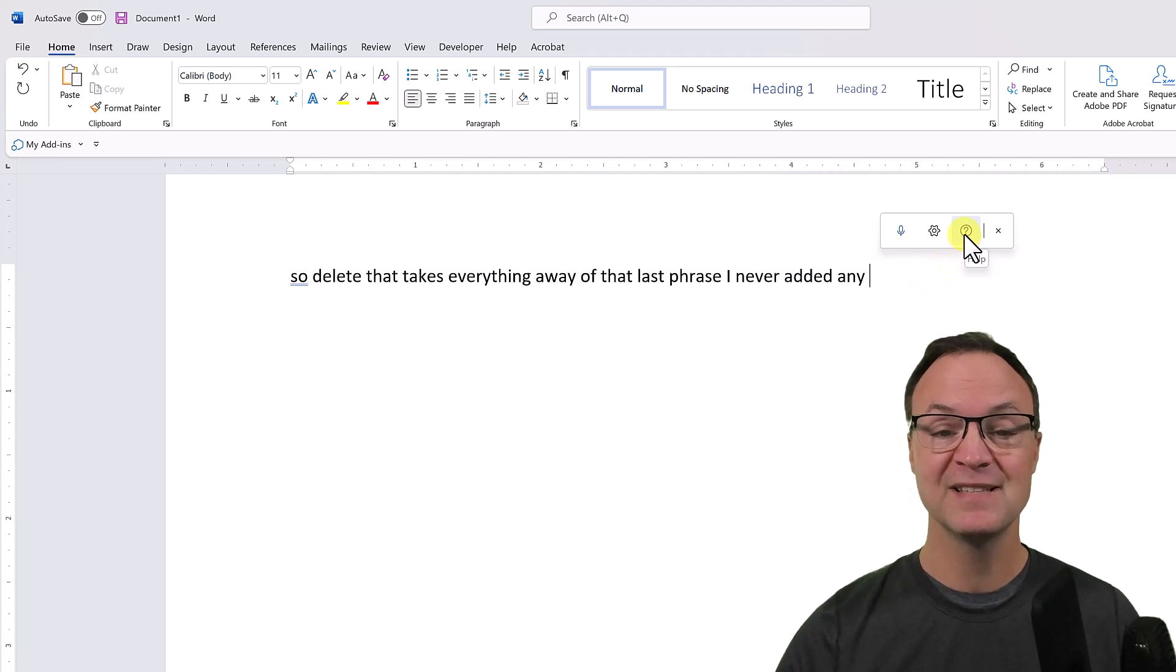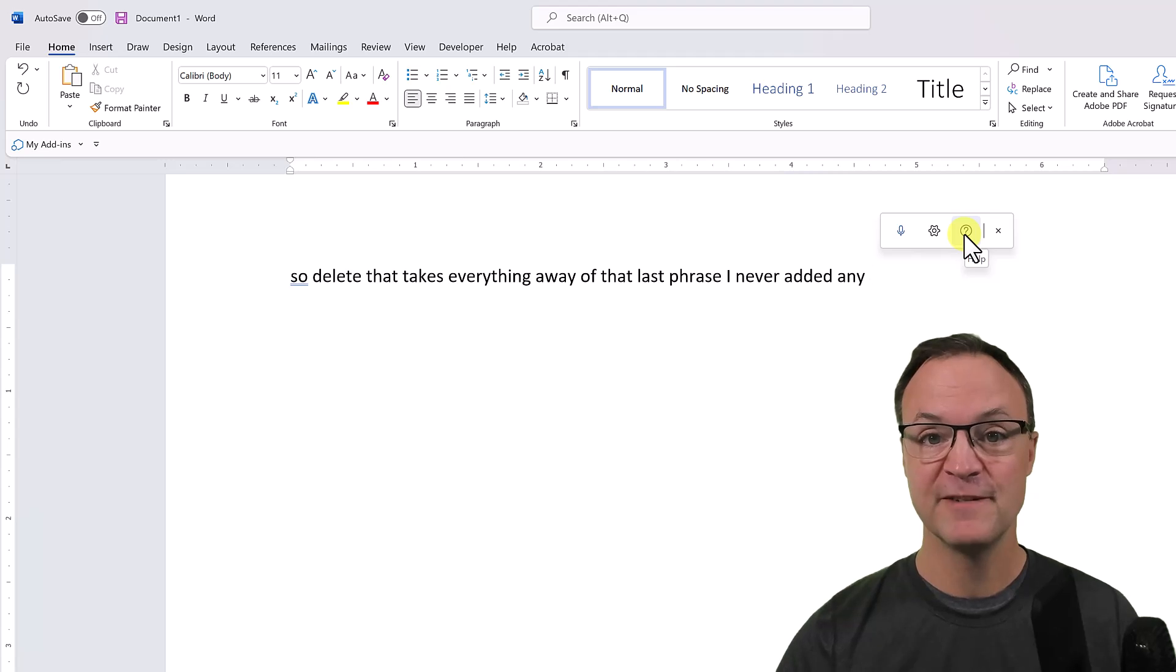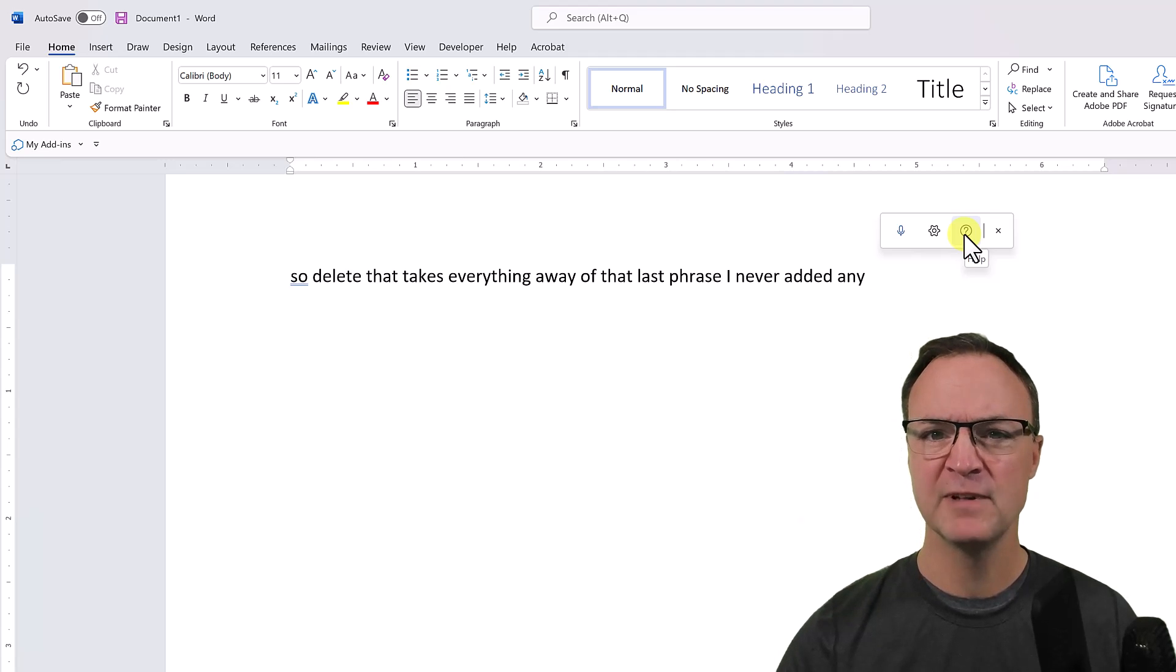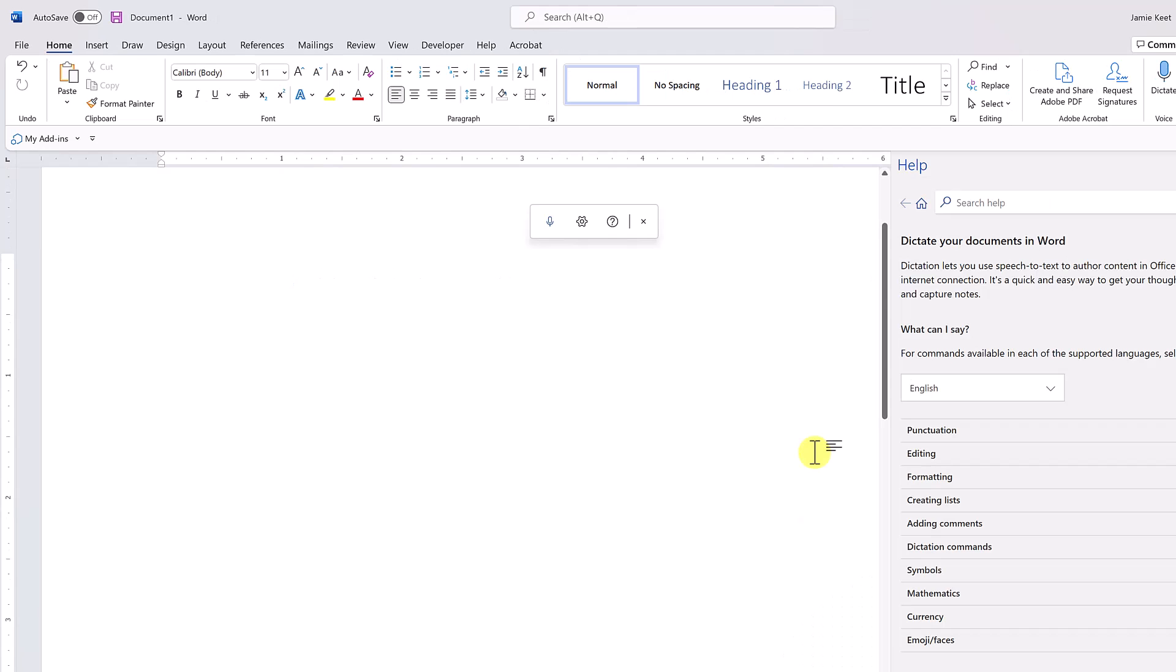If I say 'delete' it just takes away the last word. 'Delete that' takes away everything. Now I'm just going to open up this help here because this is where we're going to find all the commands, and let's go over some key ones here with punctuation.